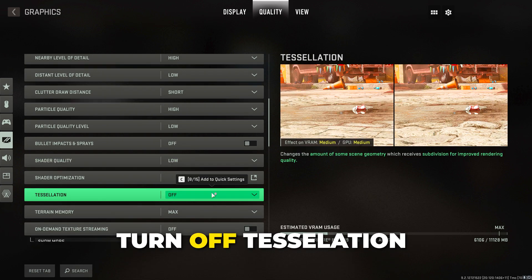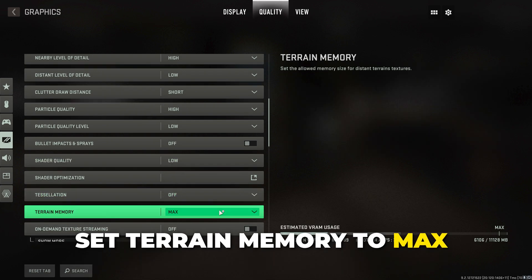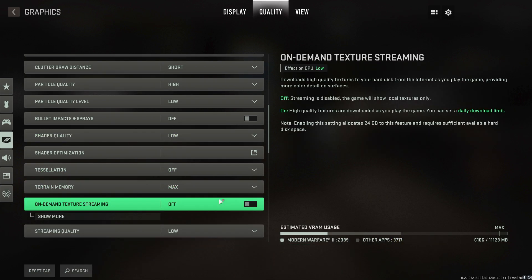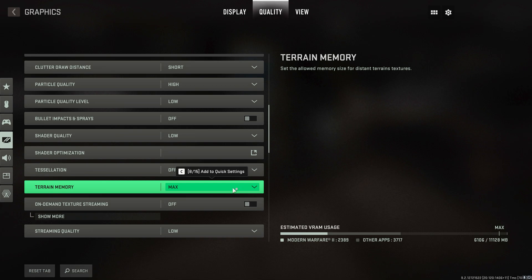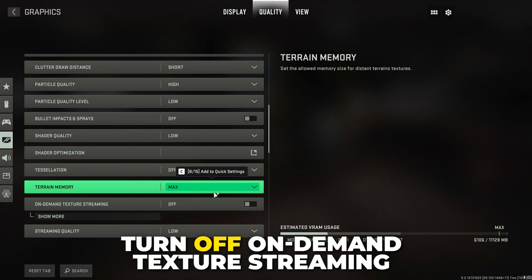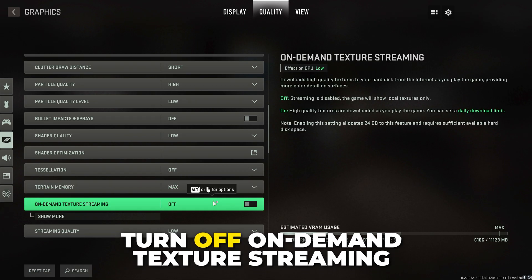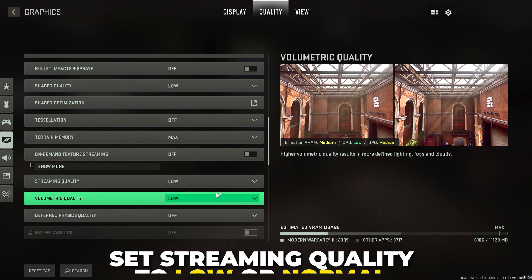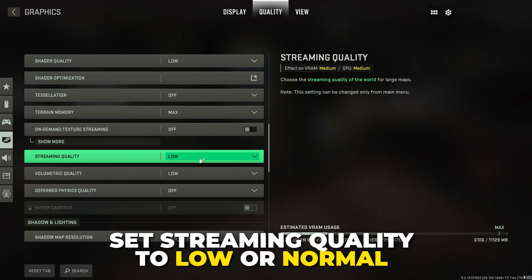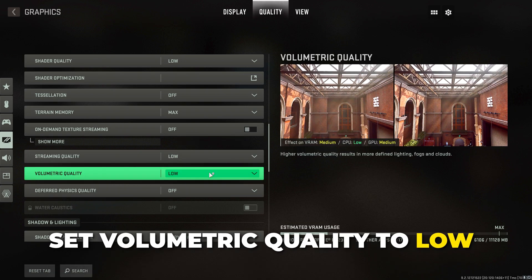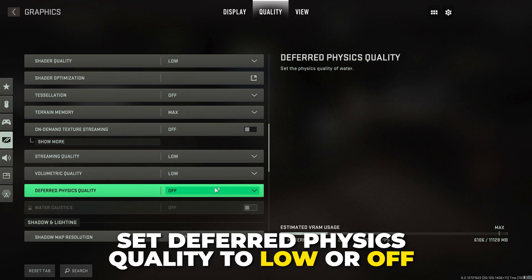Set particle quality level to low or normal. Turn off bullet impacts — this is optional. Set shader quality to low. Turn off tessellation. Set terrain memory to max; if you have any issues then try min. Turn off on-demand texture streaming. Set streaming quality to low or normal.